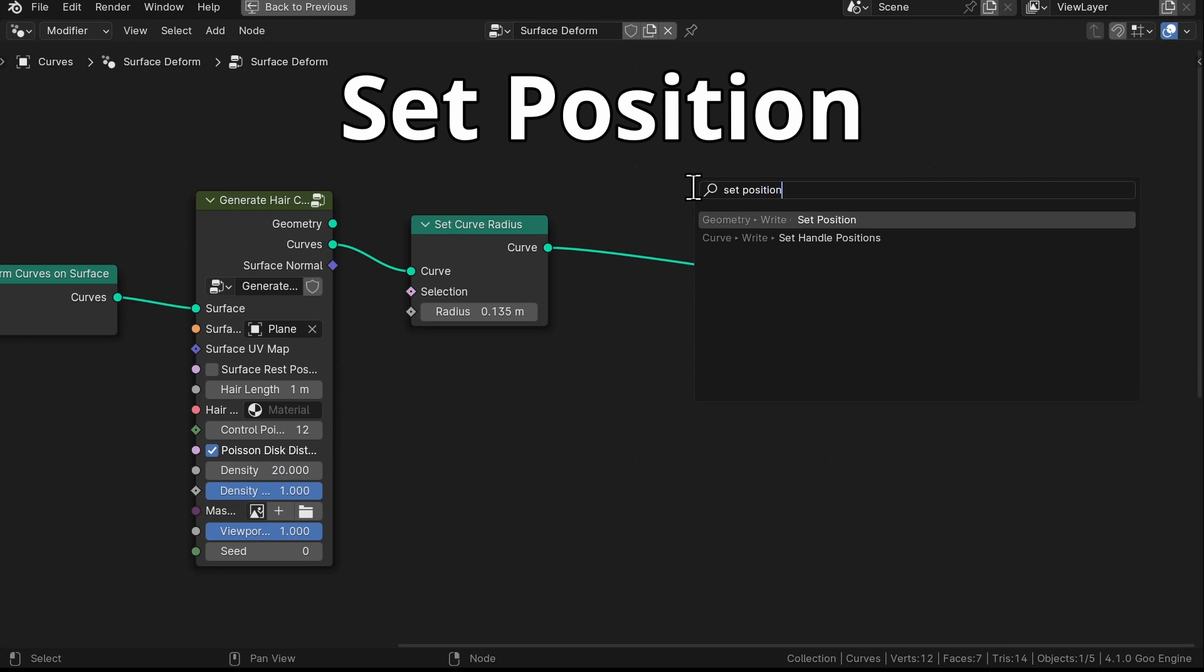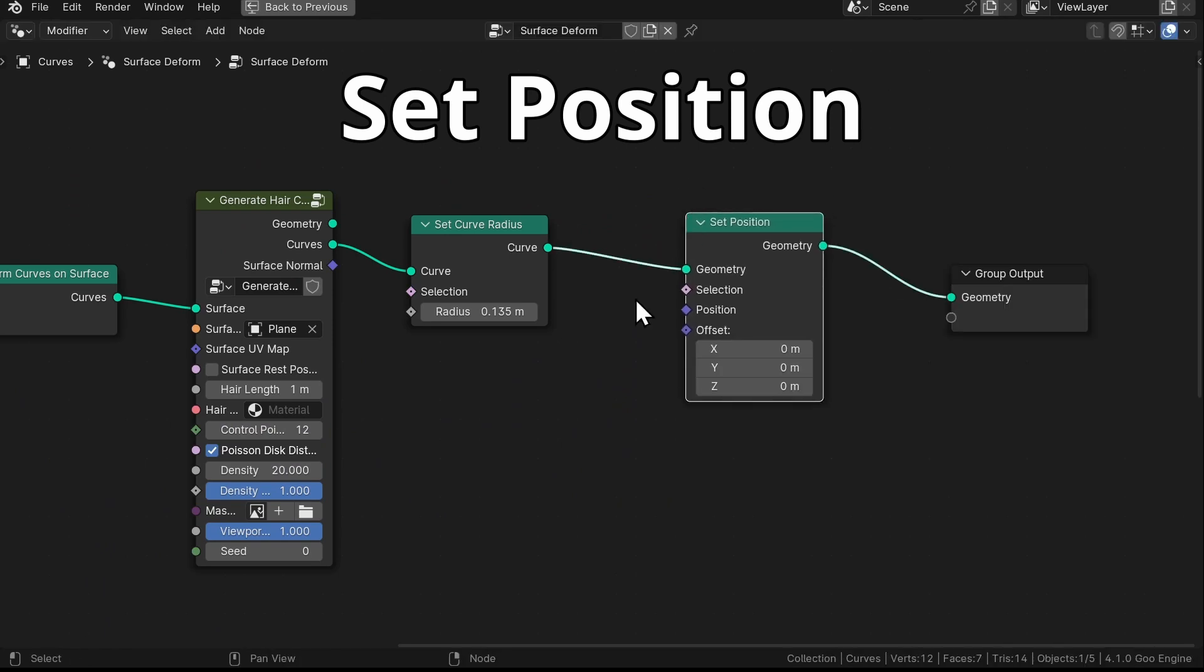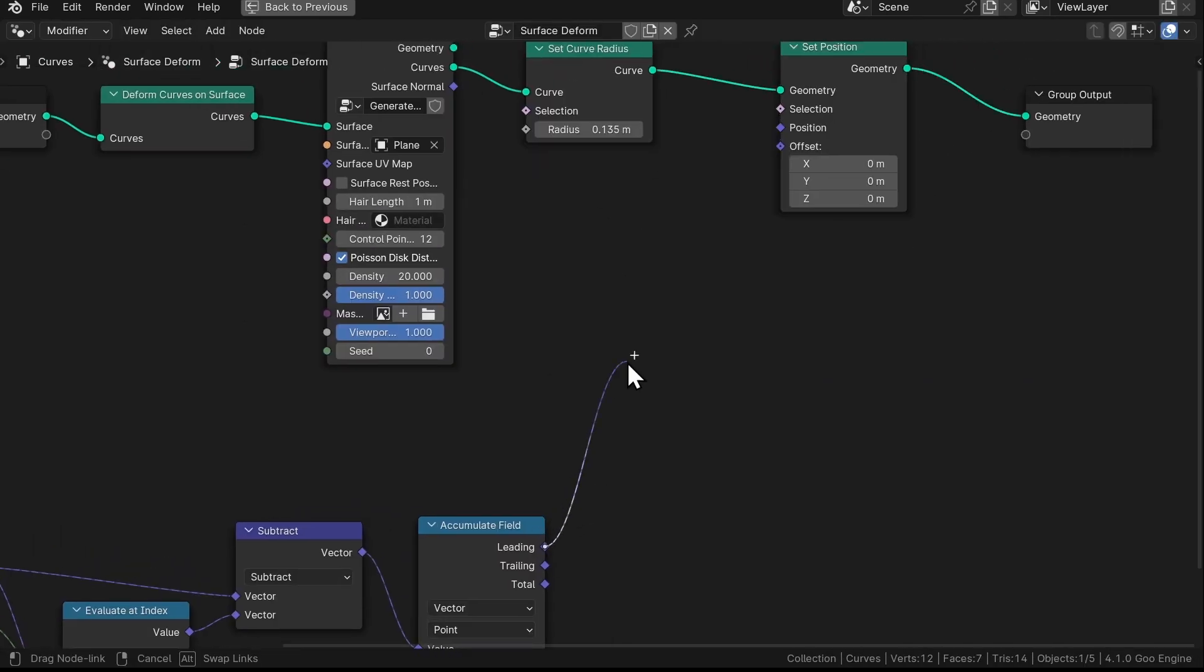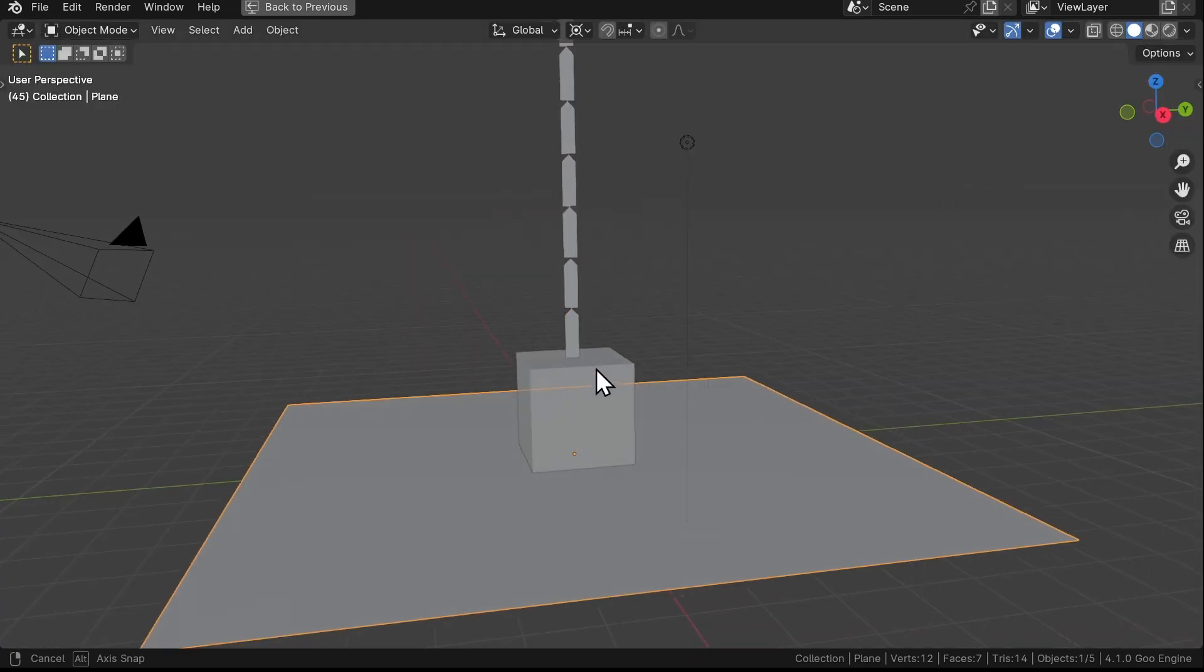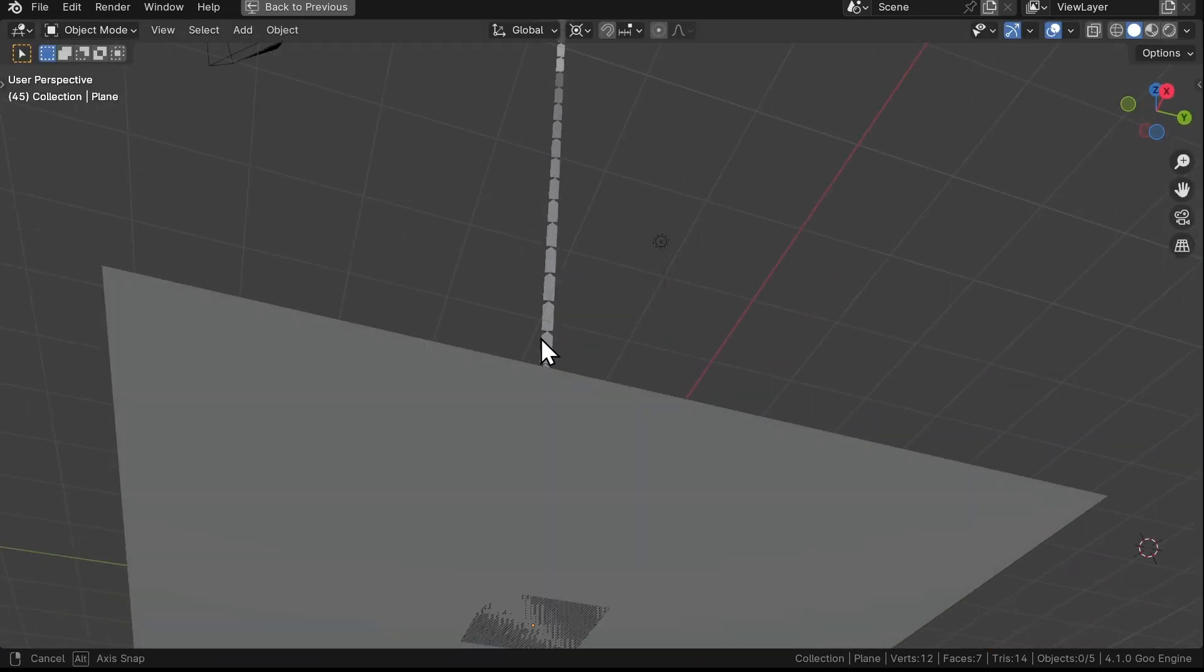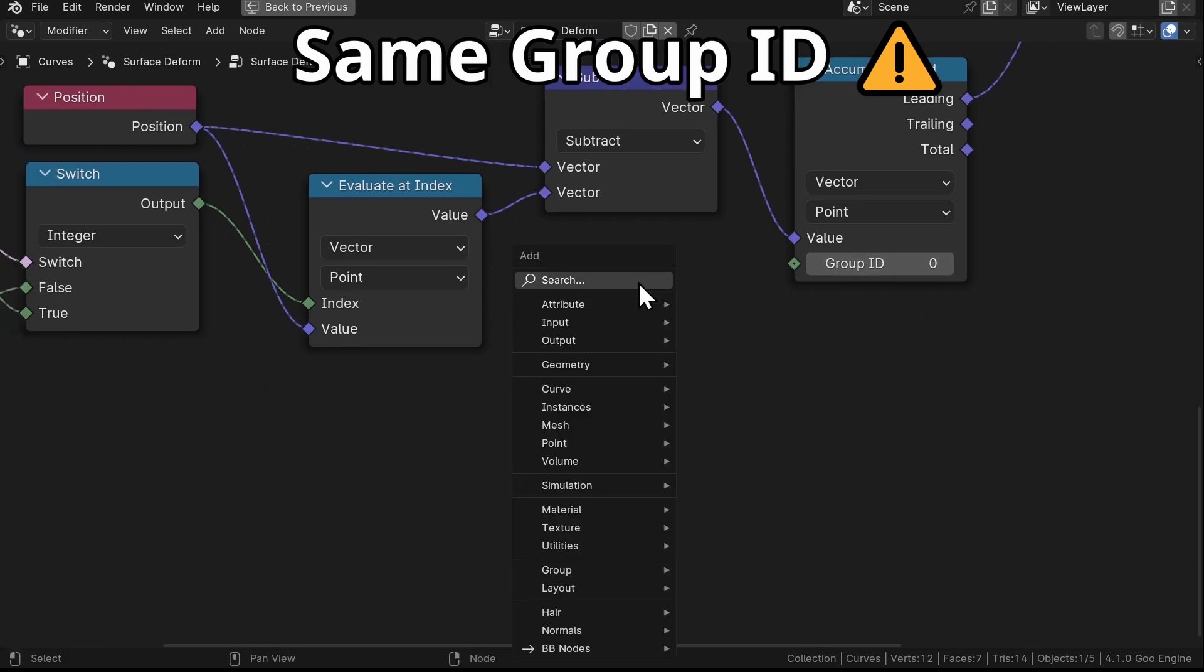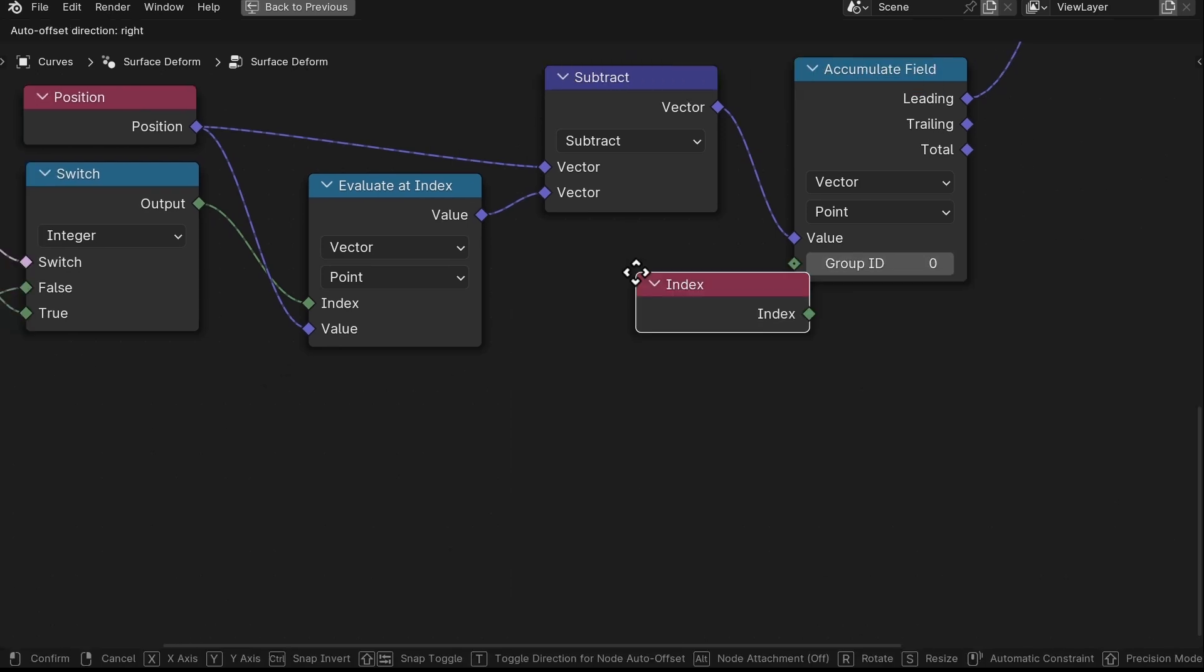Now we have a Set Position node, put it over here and plug the leading output into the Position input. And then we can see that our grass stacks up like this. It's because the Accumulate Field node, we initially gave every blade of grass the same ID. To fix this, we'll use the Index node and the Evaluate on Domain node set to Spline and plug them like this to give each grass blade a unique ID.